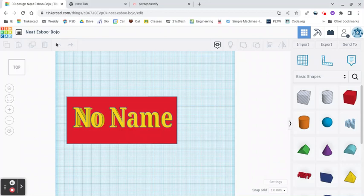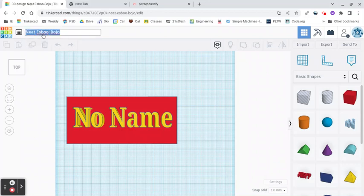So what we're going to do, first thing, we're going to come up here to Neat S. Boo Boho, and we are going to change it to Name Tag. That way we know exactly what we're dealing with.